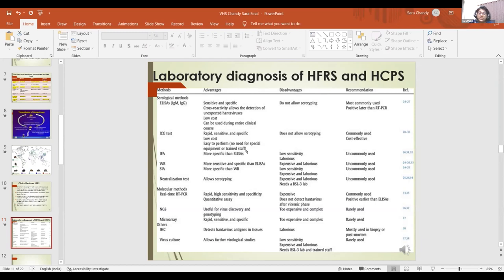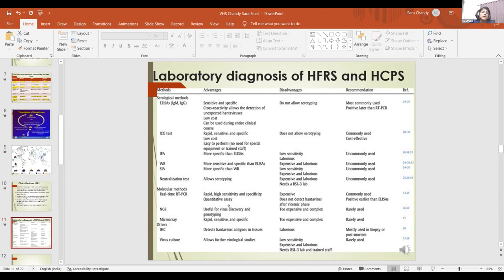We also used serotyping ELISAs. Microarrays are now available where small oligonucleotides are used as fishing nets to look for different pathogens. NGS can be used for genotyping and has been used extensively during the COVID outbreak. Virus culture can be used for orthohantiviruses, but requires a level three facility. Very few cell lines can be used — for example, Vero E6 cell line, which is not very frequently available in cell culture laboratories.